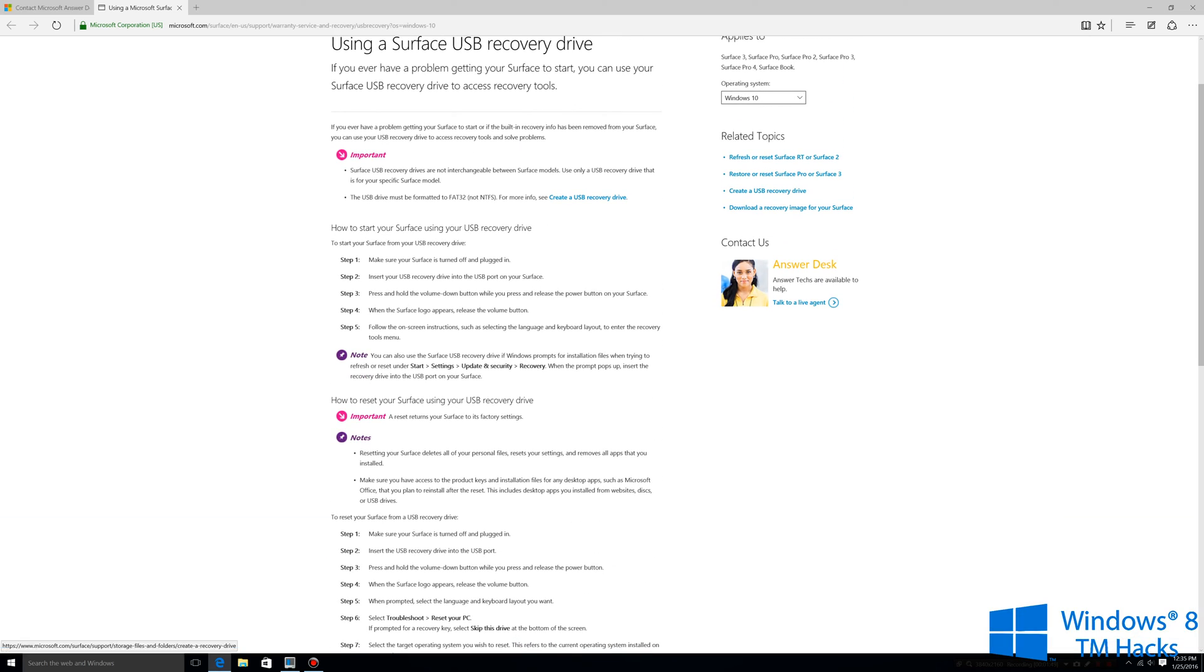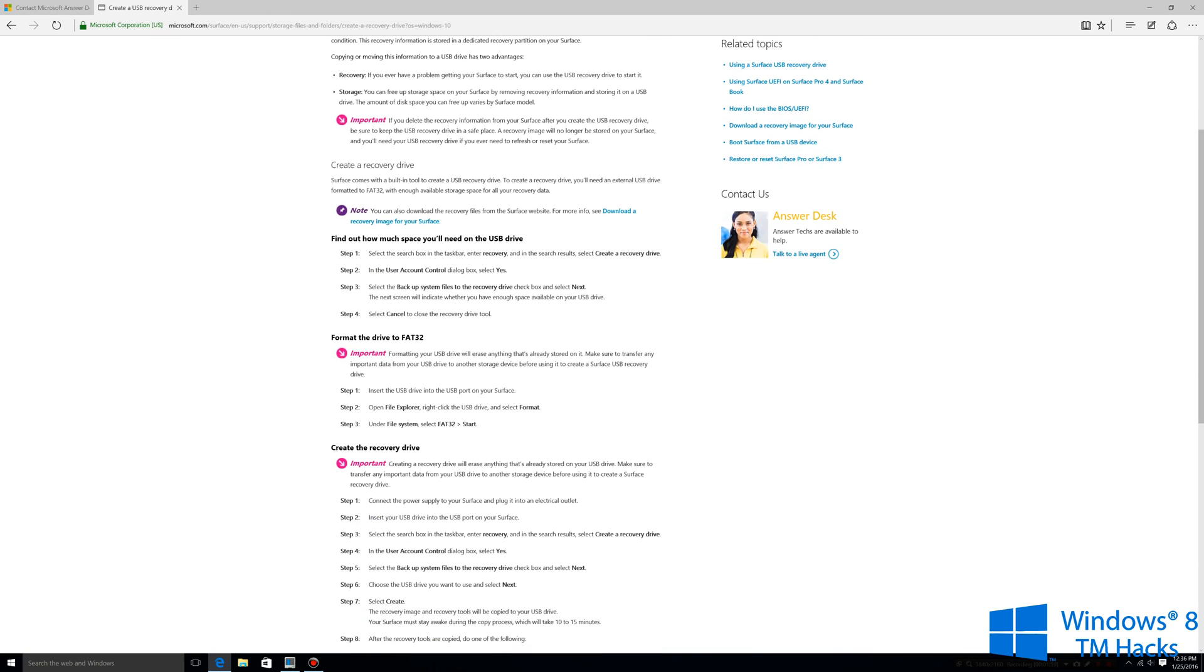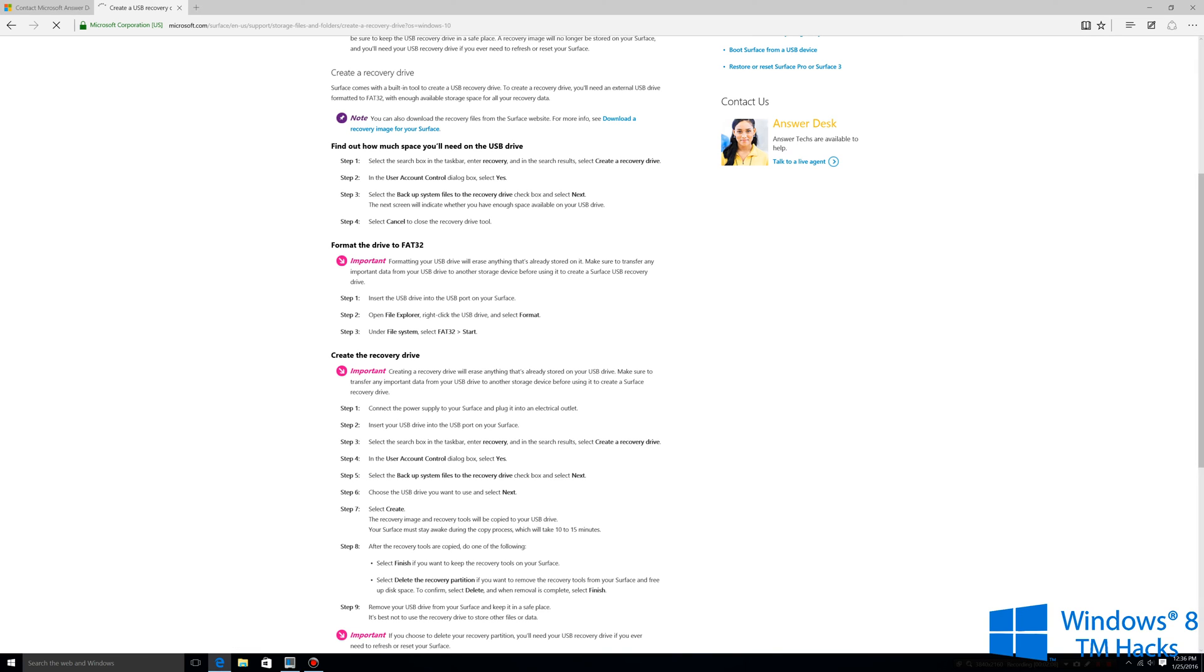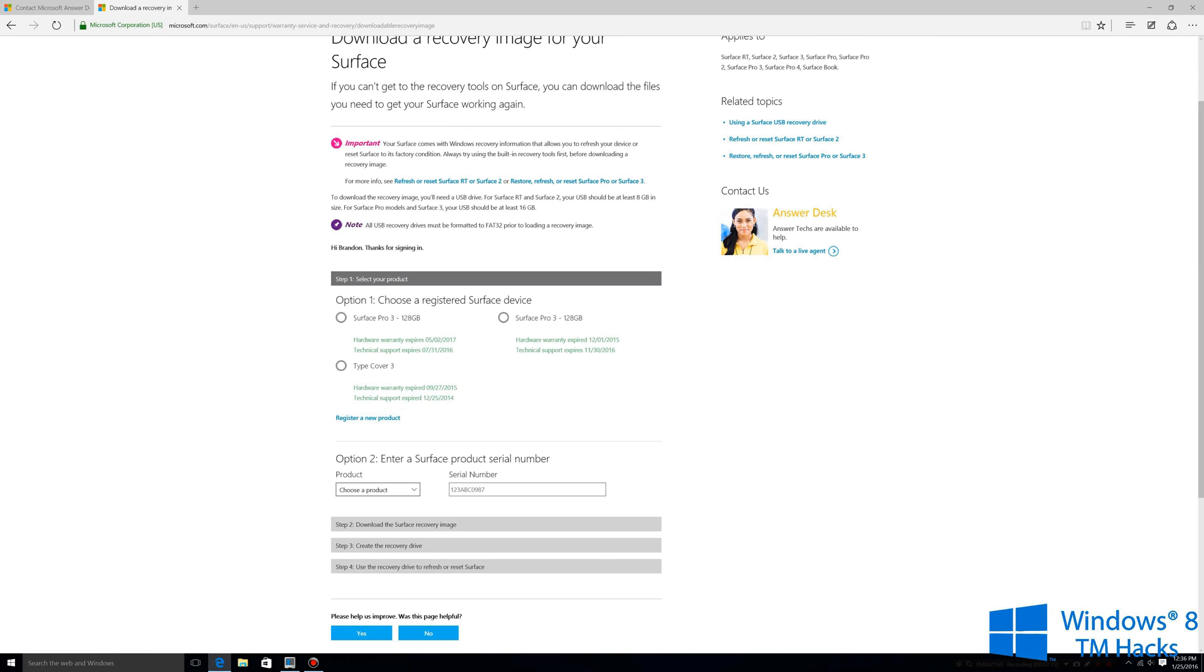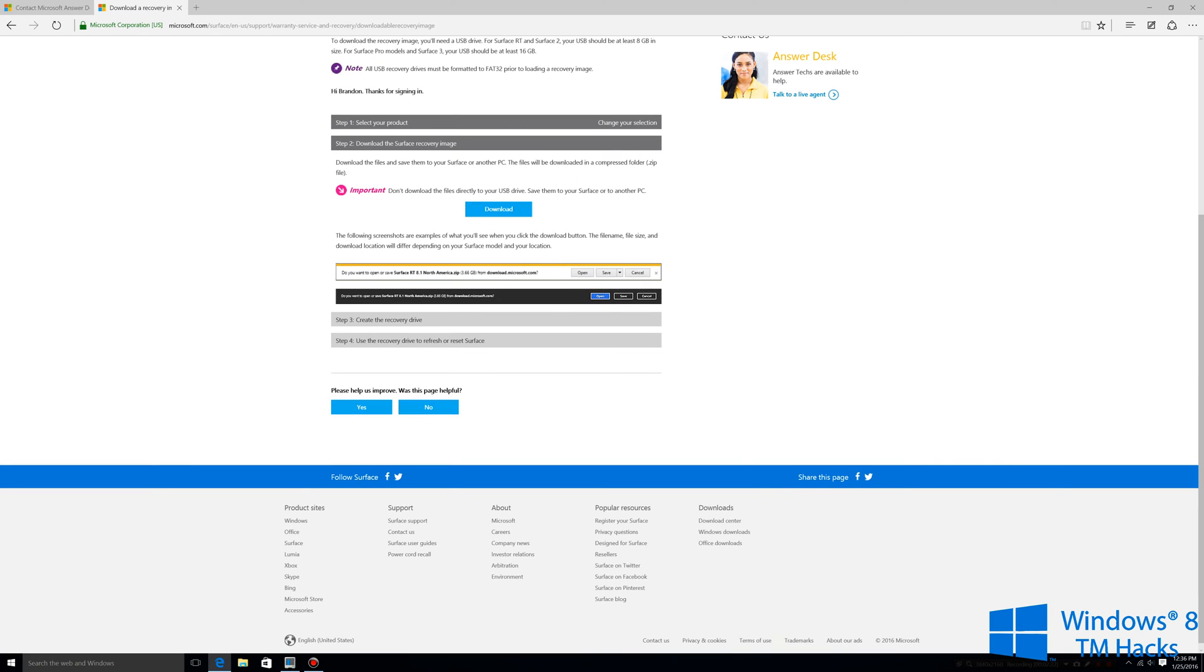What you want to do is click on create a USB recovery drive. It says download a recovery image for your Surface, I'm going to click on that. I will select my Surface Pro 3 again and then click on continue and then I'll click on download.